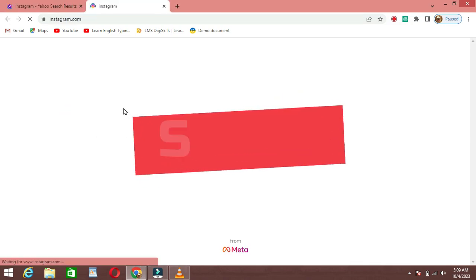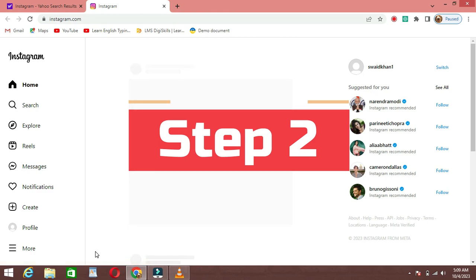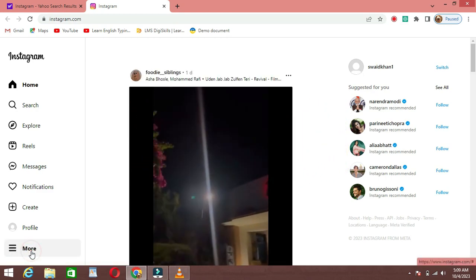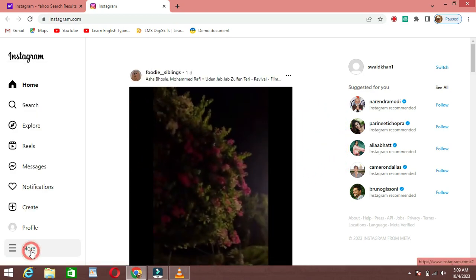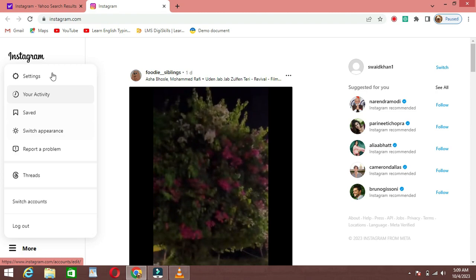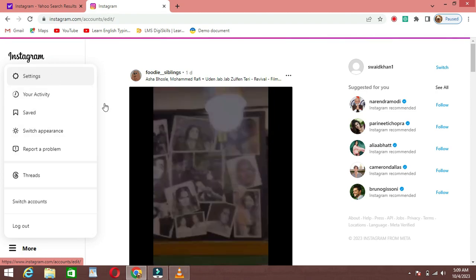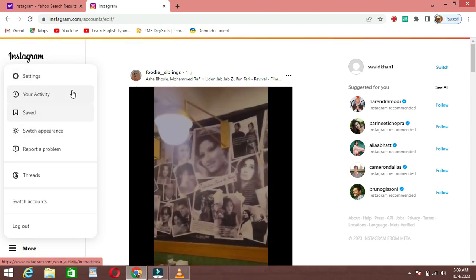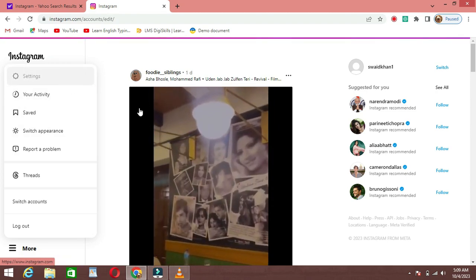Step 2: Access settings. Once you're on your Instagram profile, look for the settings. On the web, click on More on the bottom left corner, then click on Settings.